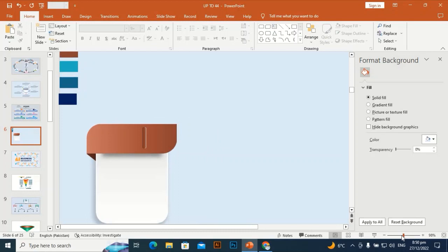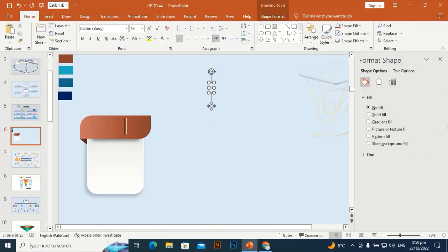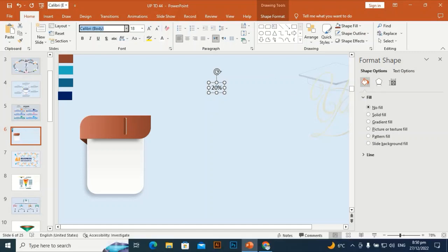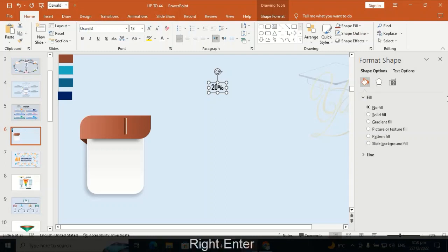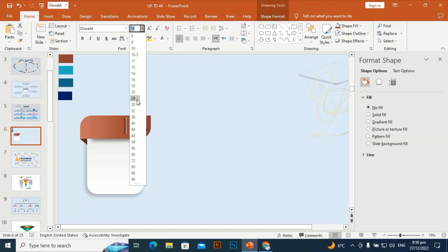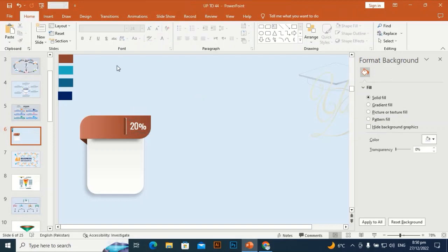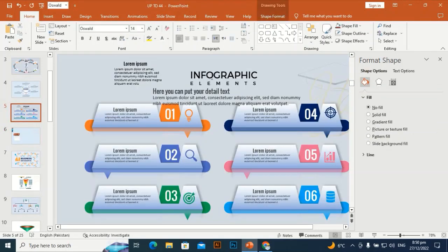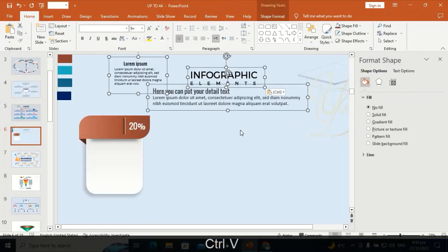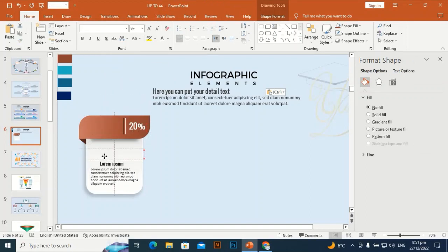Add a text box — set it to 20 percent, select the style. Place it here and make the font size 24, make it white. I have some pre-written text to bring to the slide to save time — press Ctrl+C and Ctrl+V. Select and place this text here.